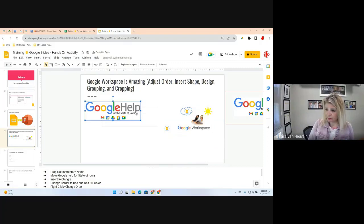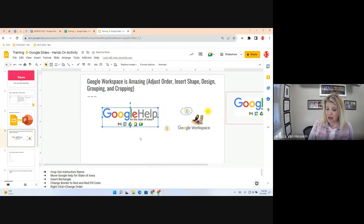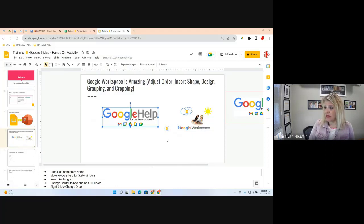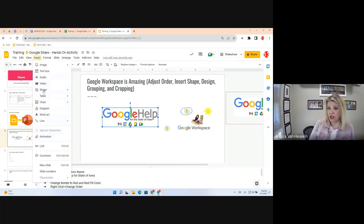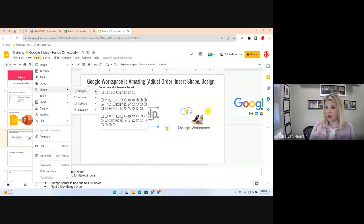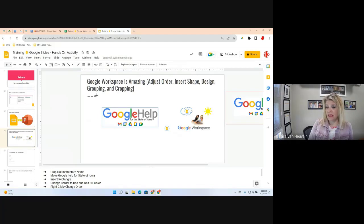Now we're going to add a white rectangle to align everything together. Go to Insert, then Shape. You can see there are multiple shape options. For now, I'll select Shape and choose Rectangle. You can also go to the toolbar to select shapes.